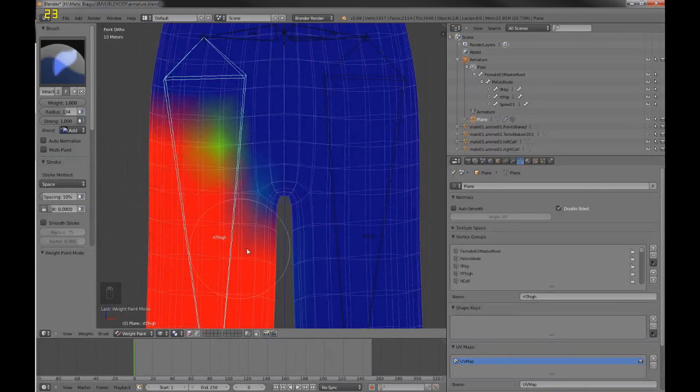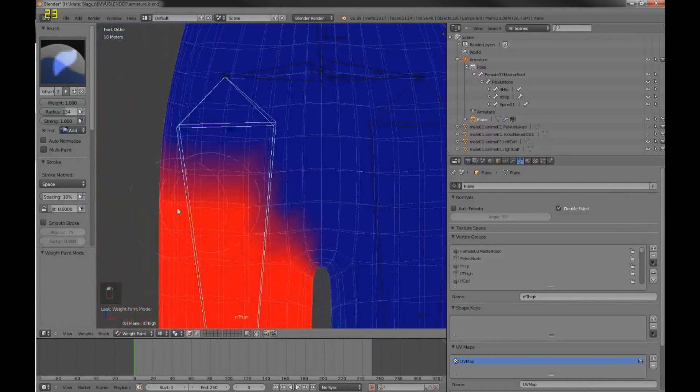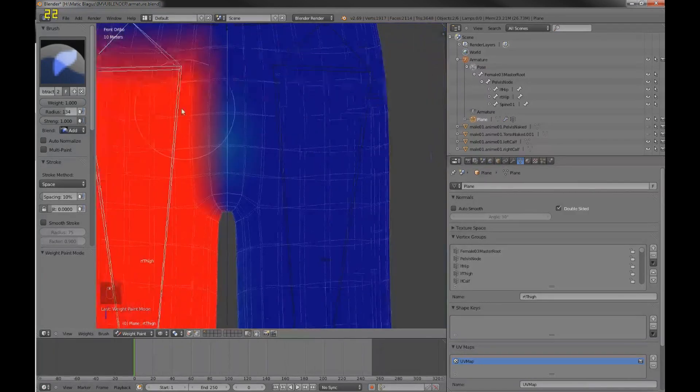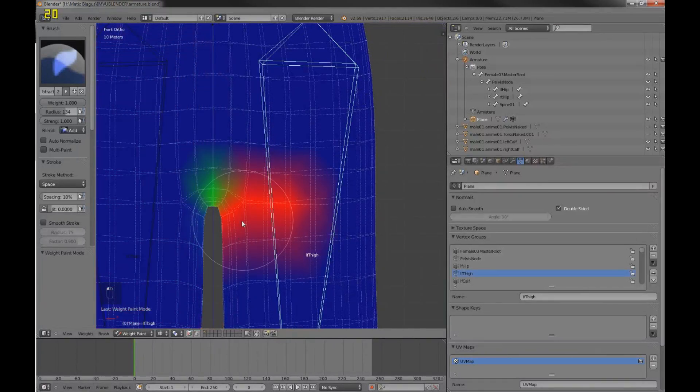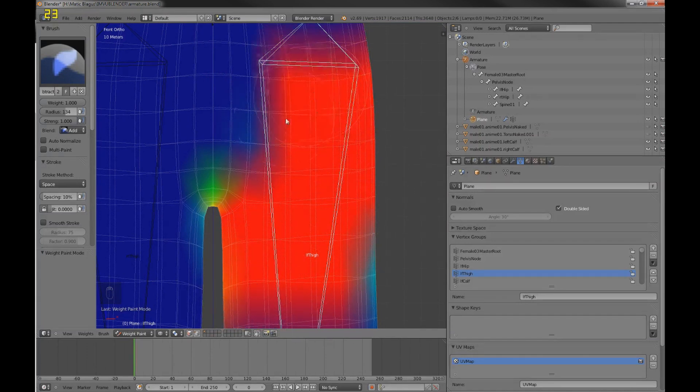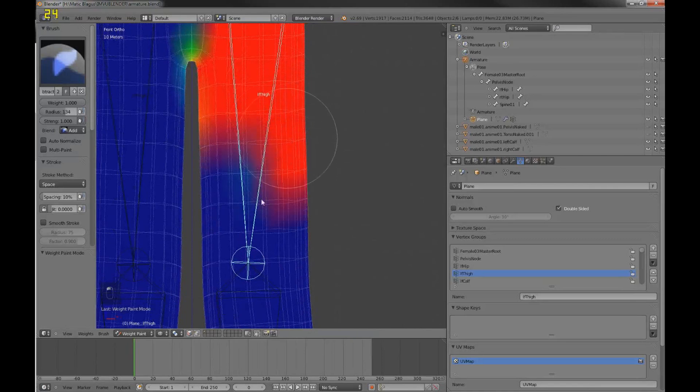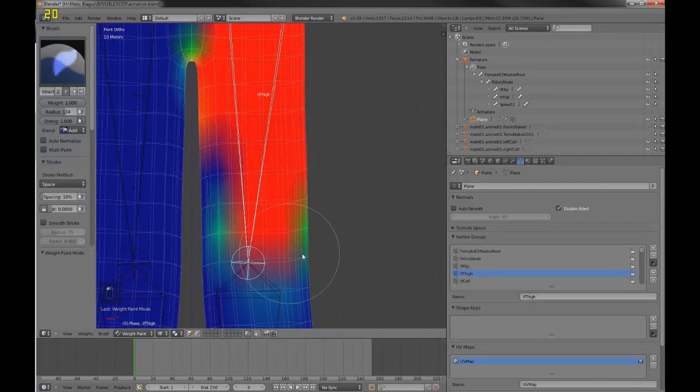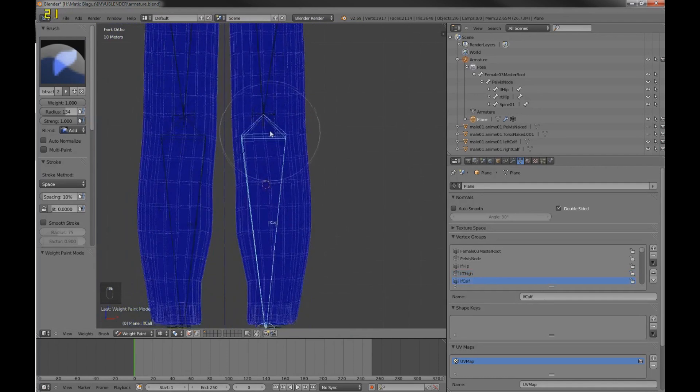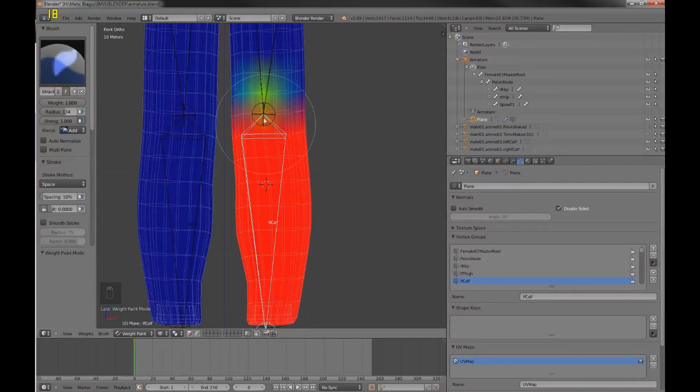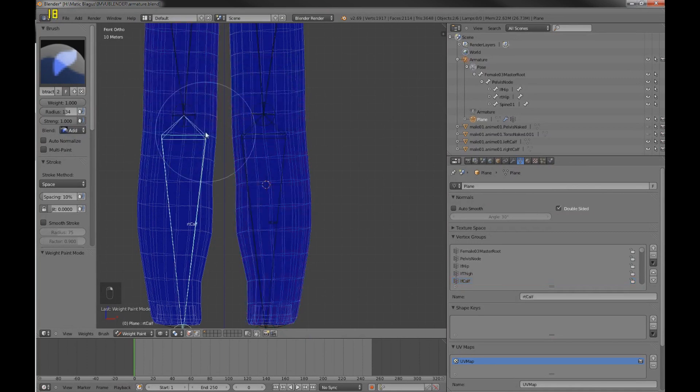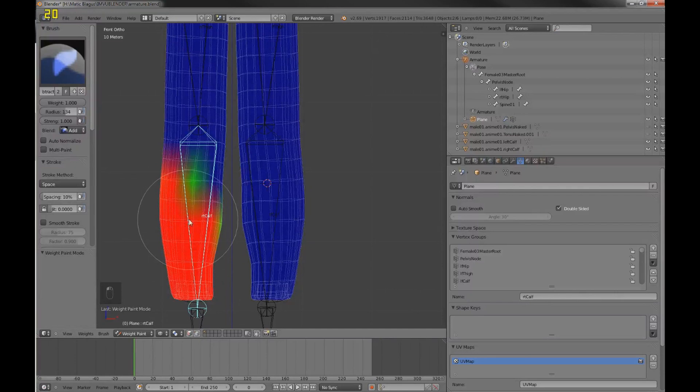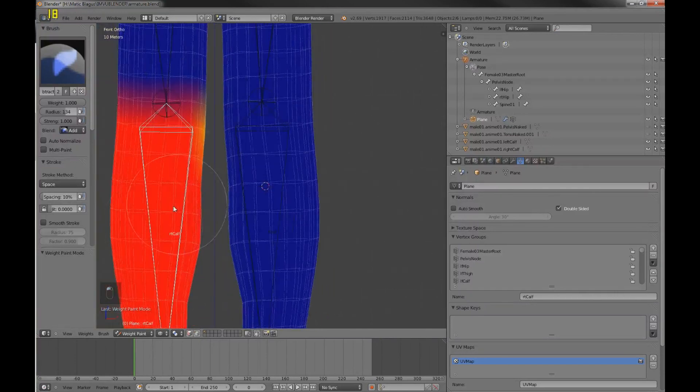So just paint everything you want influence with. You can change the numbers here. It just takes a lot of practice and getting to know. So this should be on the right side and this is going to be on the left side. Just paint it all to somewhere, to the knee area. And the bottom goes here.